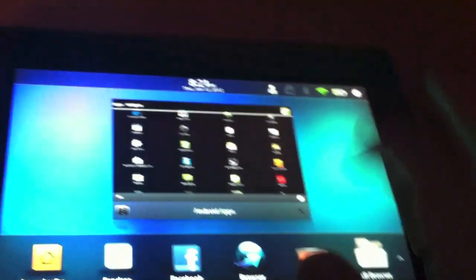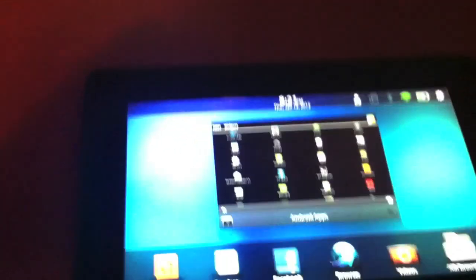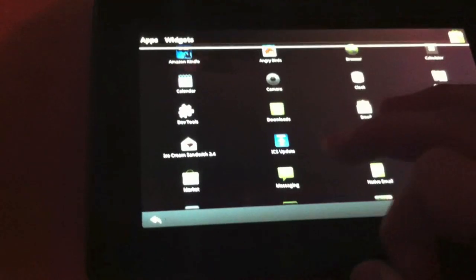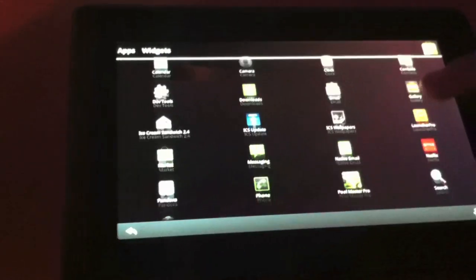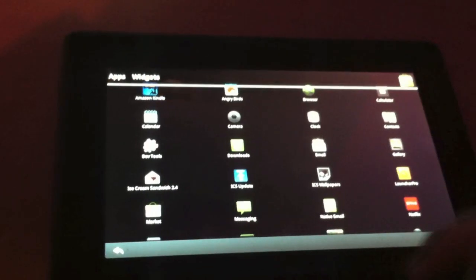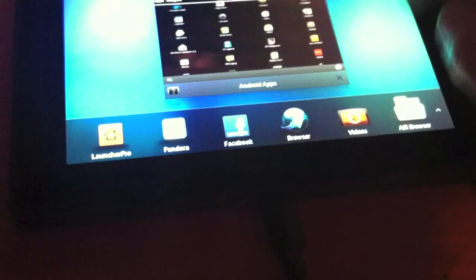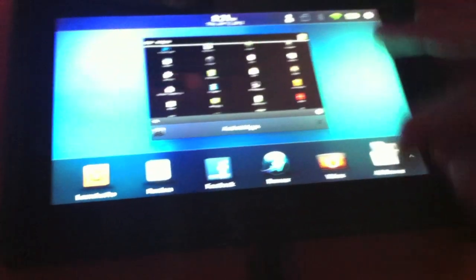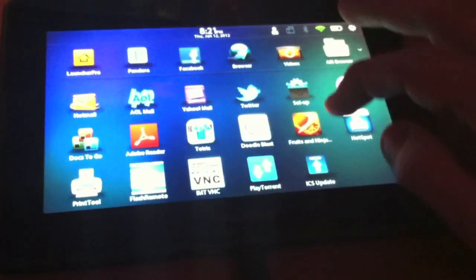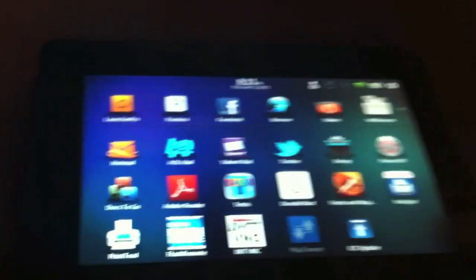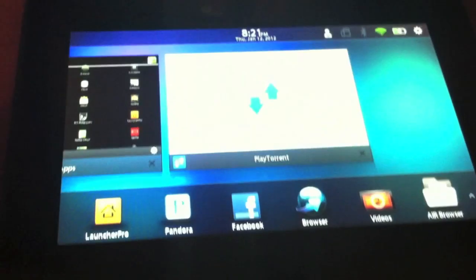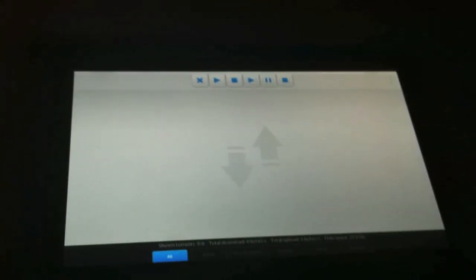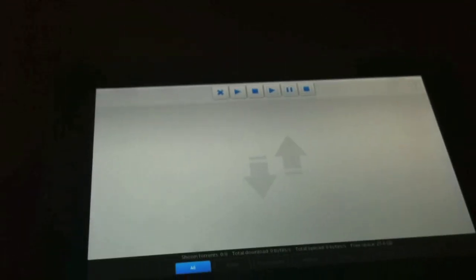Alright guys, thanks for watching. In my next video, I will finally show you how to get the Android Marketplace working on your BlackBerry Playbook. I will also show you how to install Torrents. There's a Torrent client I'm going to show you how to get, and you can run the Torrents right off your BlackBerry Playbook. Alright, thanks for watching. Please subscribe. See ya.